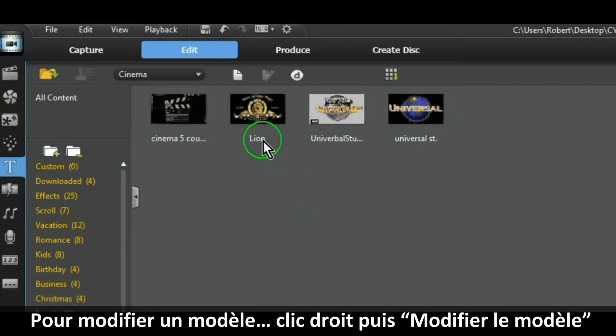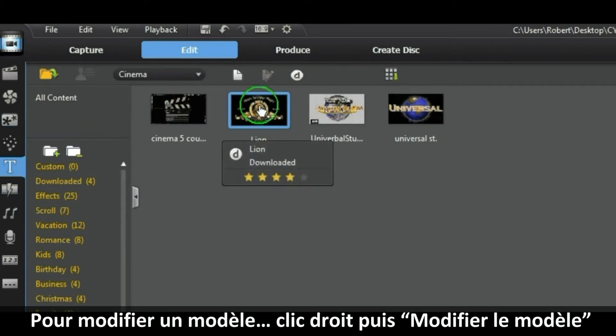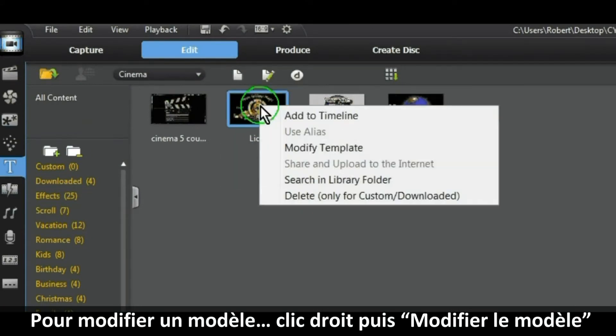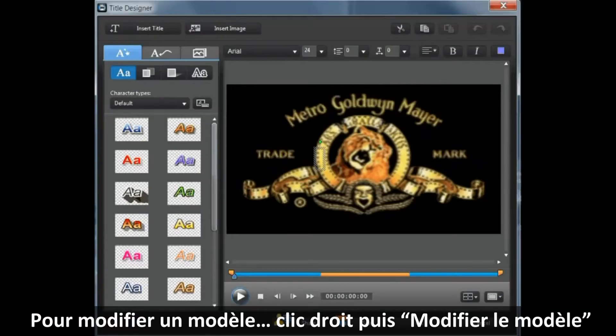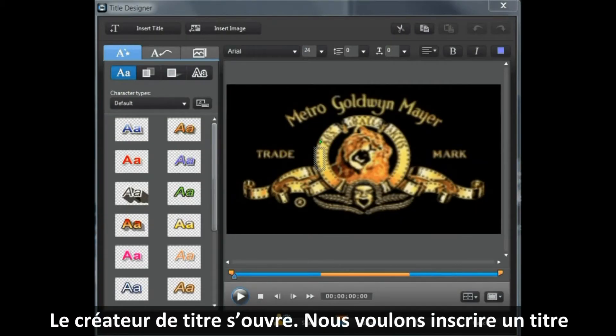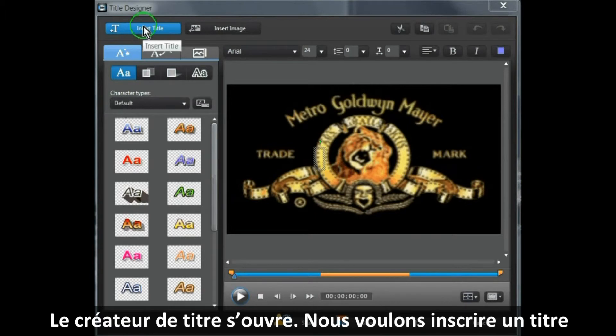To modify a template, right-click and select Modify Template. Title Designer opens so we want to insert a title.